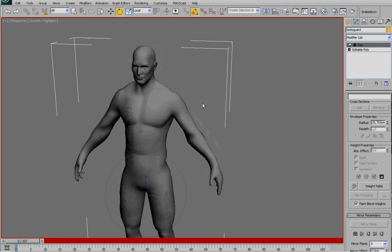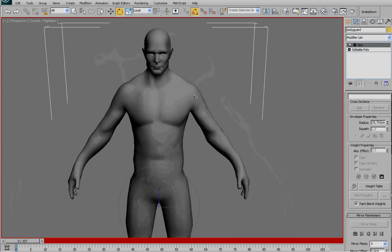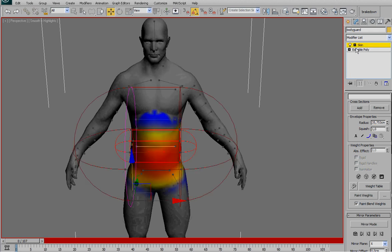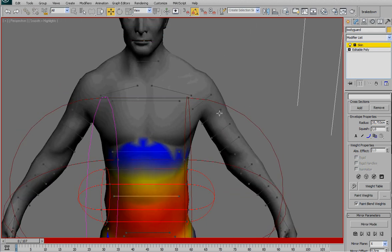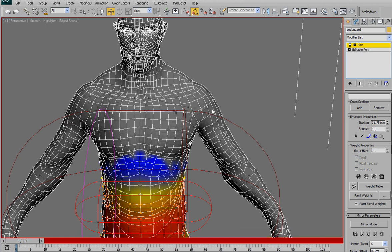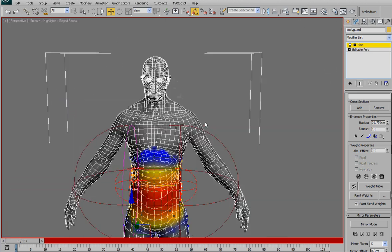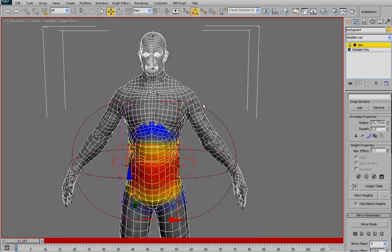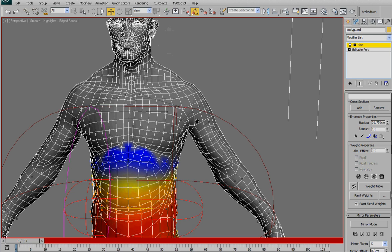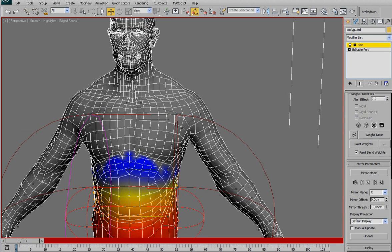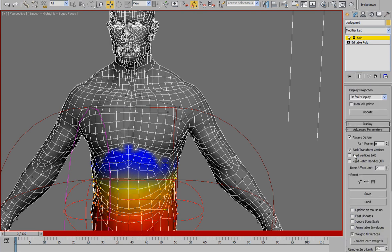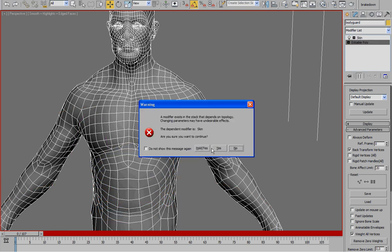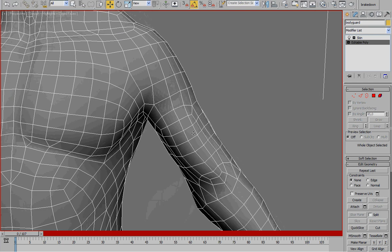Okay, so the last tip I want to give you is: sometimes during production, it can happen that even after you've made the rig, you want to change something to the mesh. Let's say, for example, they want to add more polygons or optimize the mesh. If the changes are not so big, you can do it without losing your skin. Just go here on advanced parameters and uncheck always deform.